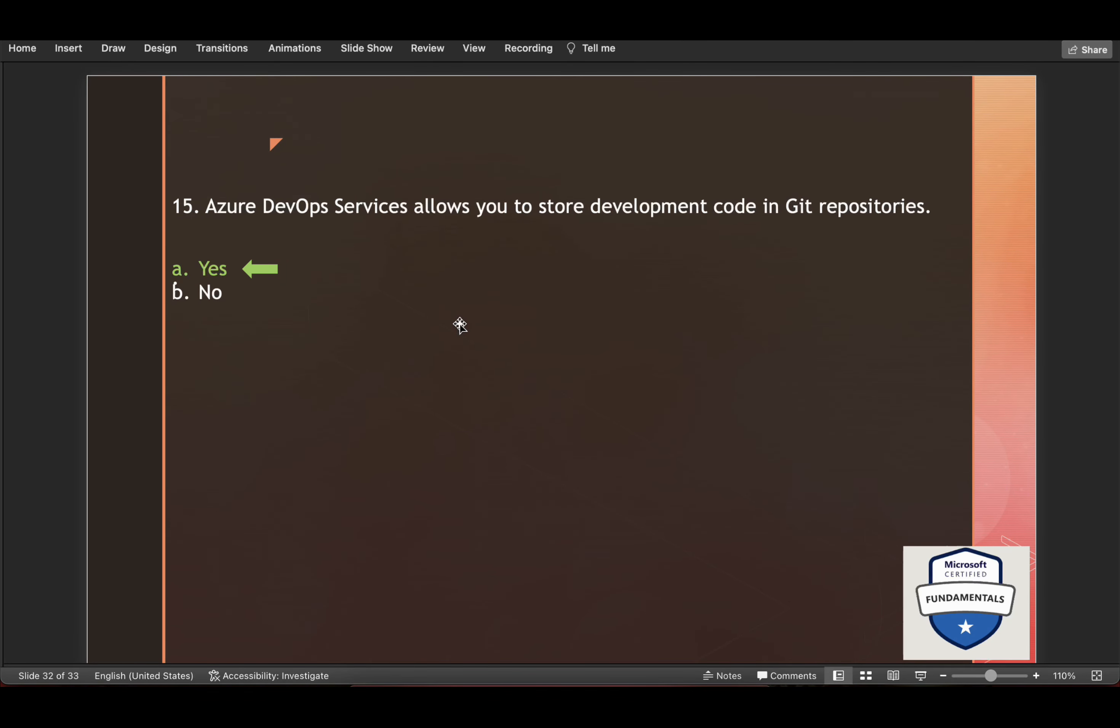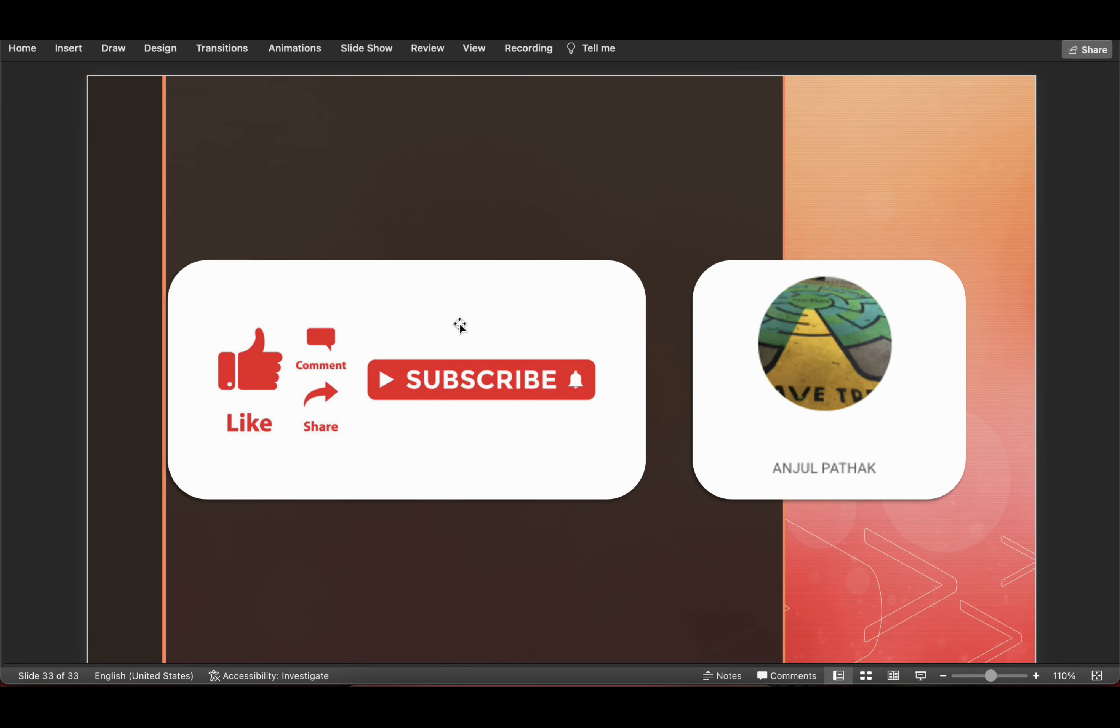Yes is the answer. So that's it guys. Thank you for your time and we will see you in next video.